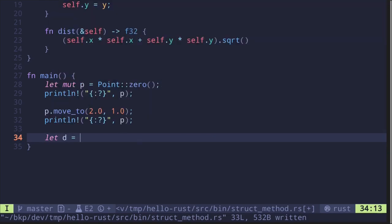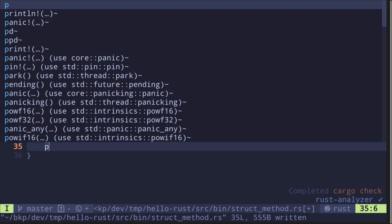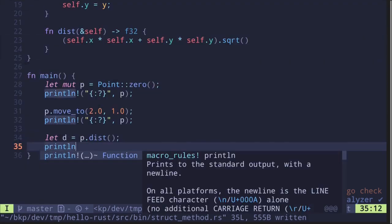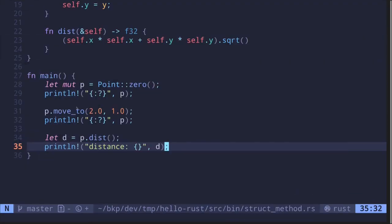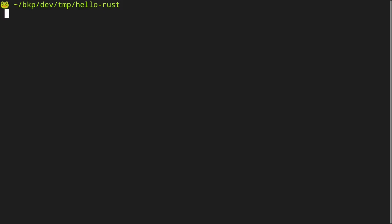let d = p.dist() and then print the distance with println. Let's execute this code. In the terminal, type cargo run --bin struct_method.